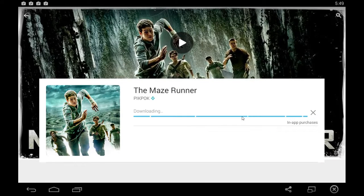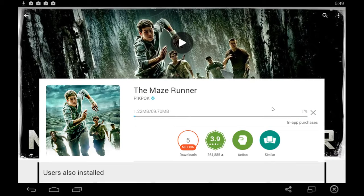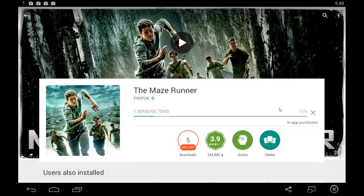Then wait for that to finish downloading. It will automatically install the game for you and you'll be able to play it by clicking the open button that's going to pop up right here to replace the previous install button.